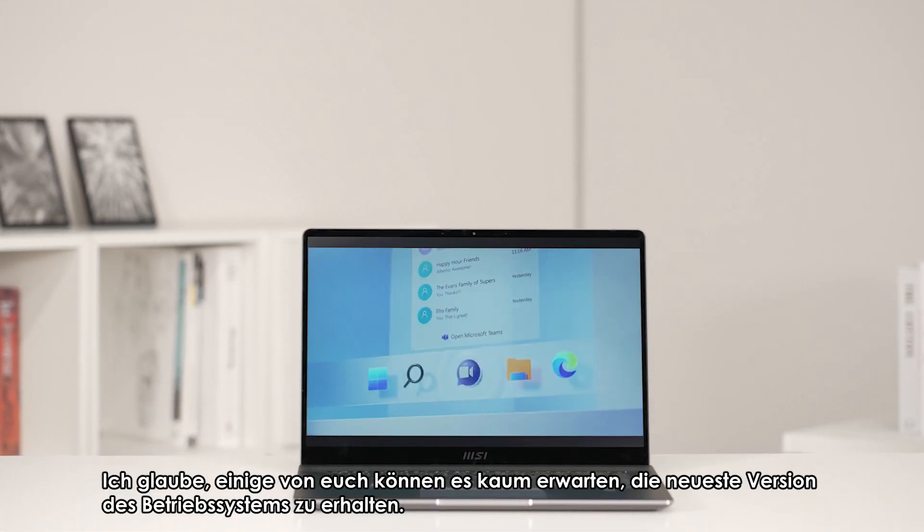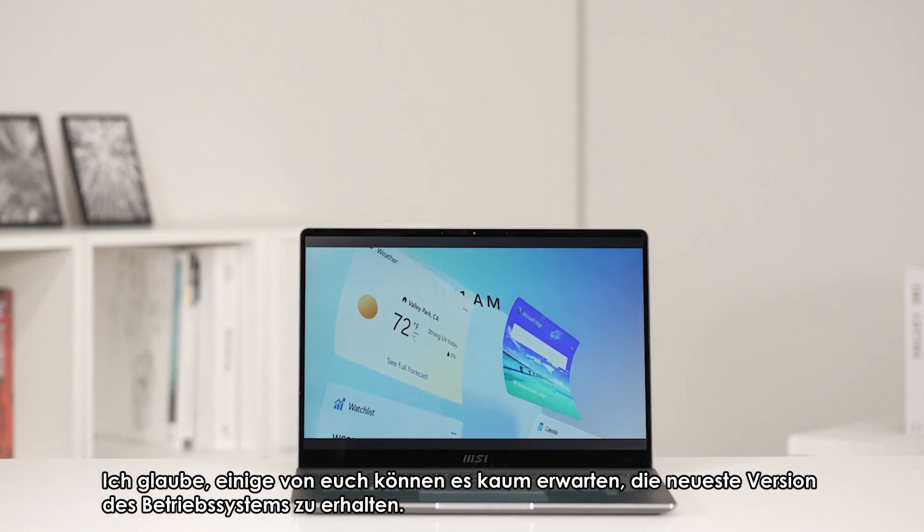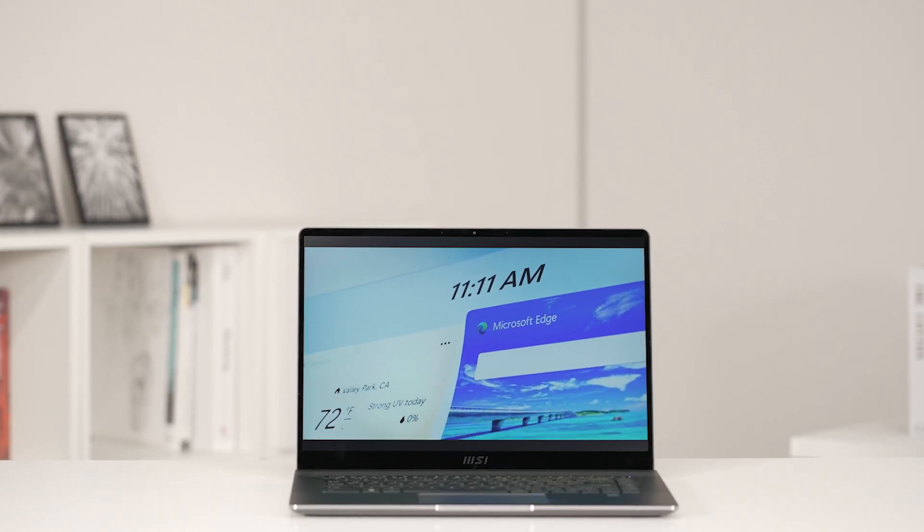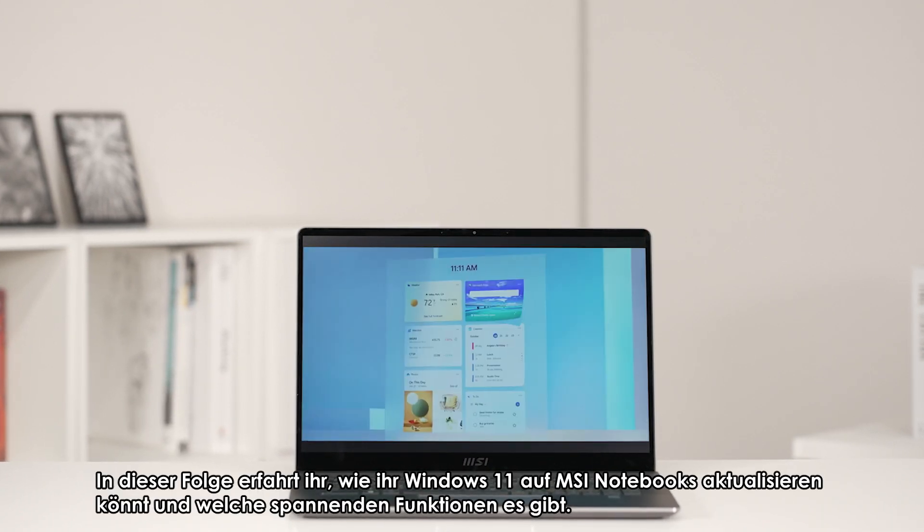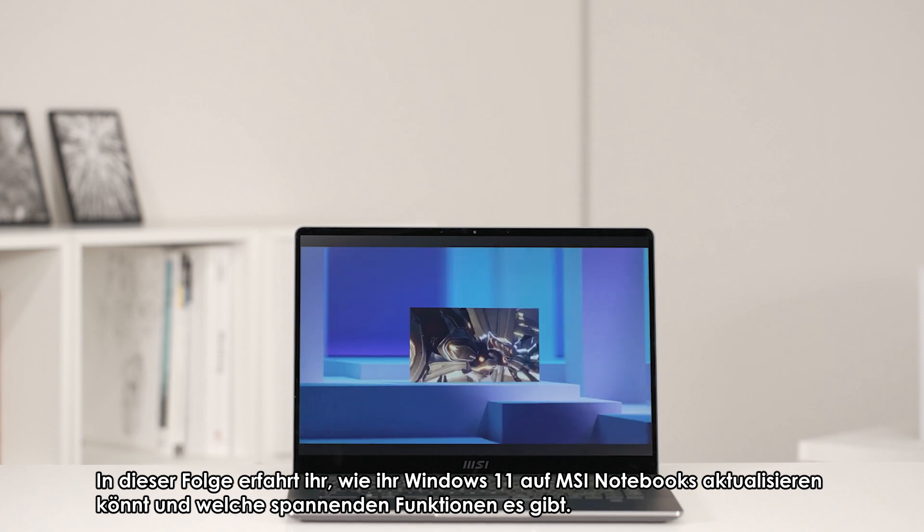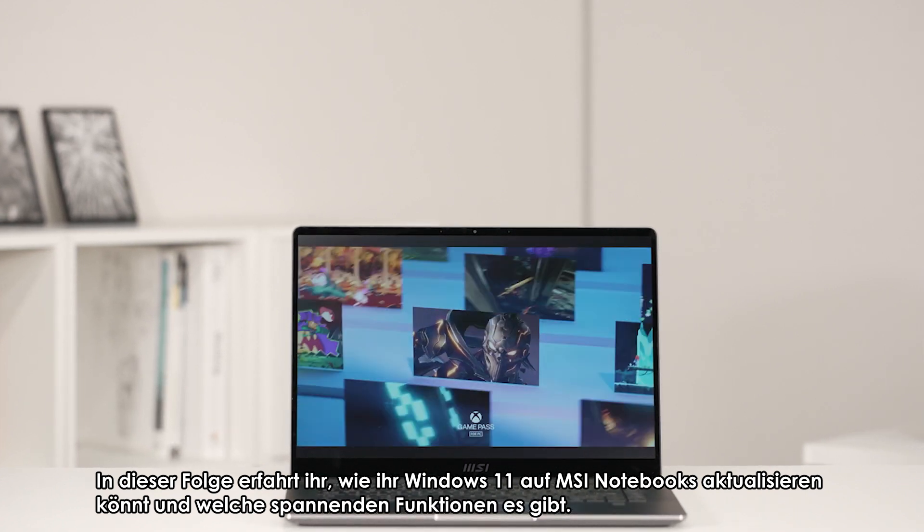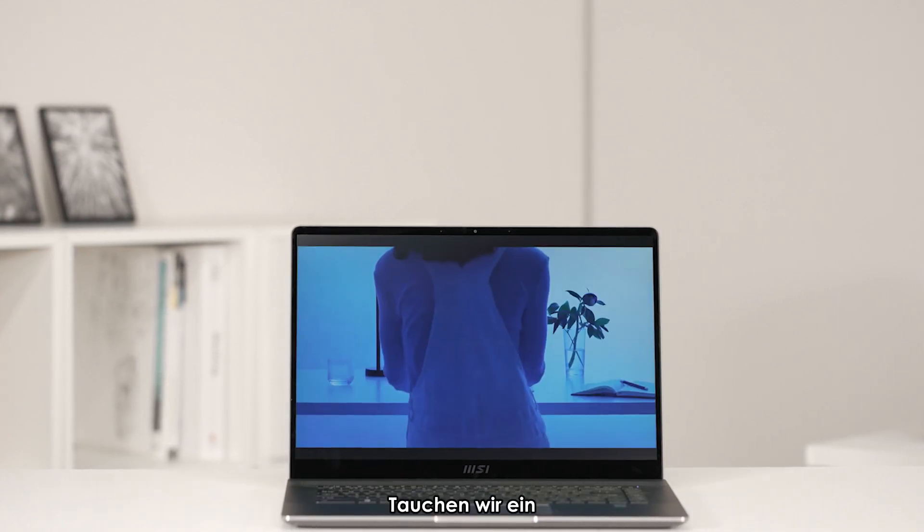I believe some of you can't wait to obtain the latest version of the operating system. In this episode, we'll go through how to upgrade Windows 11 on MSI laptops and some exciting new features. Let's dive in.